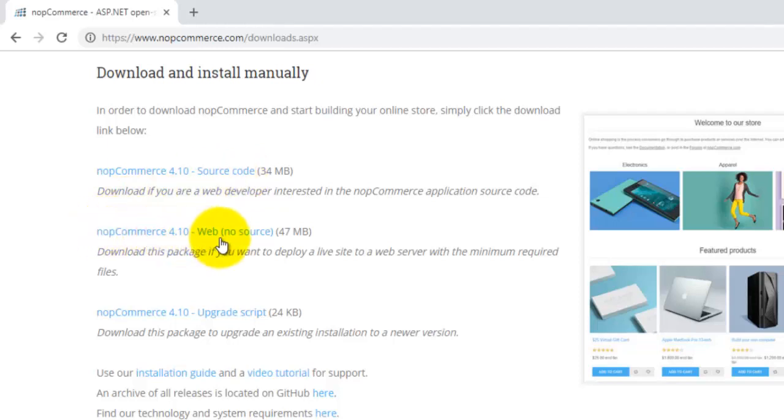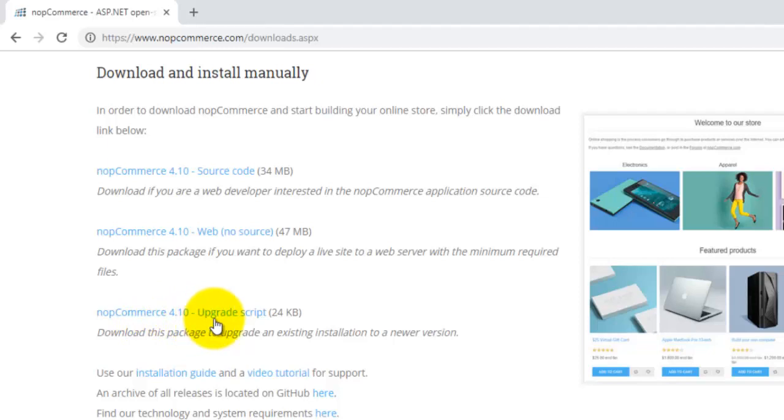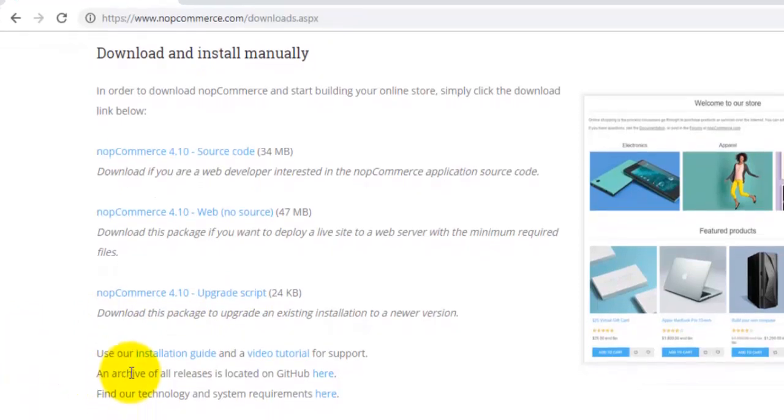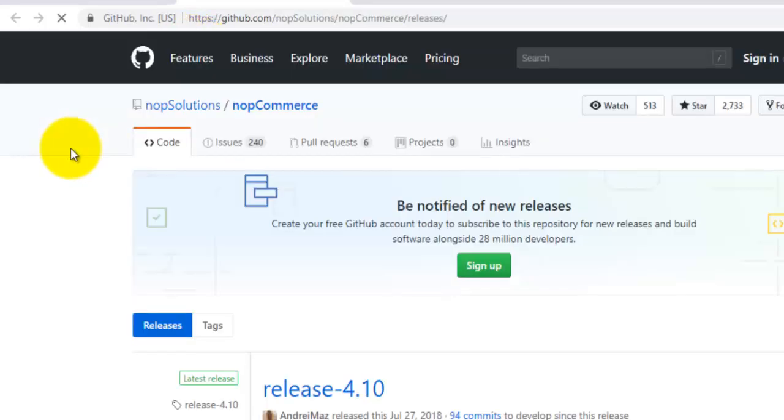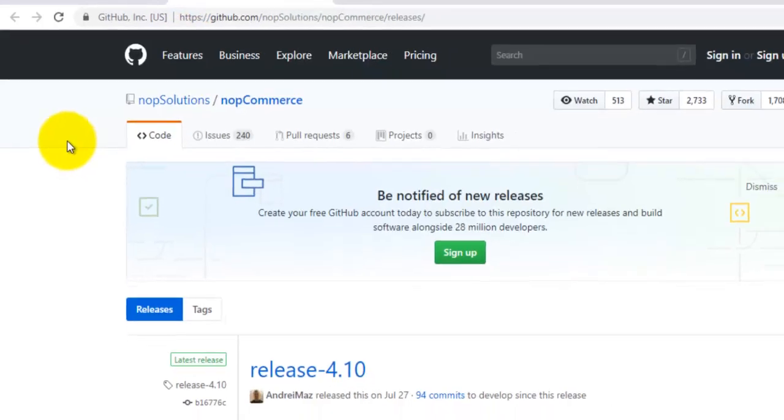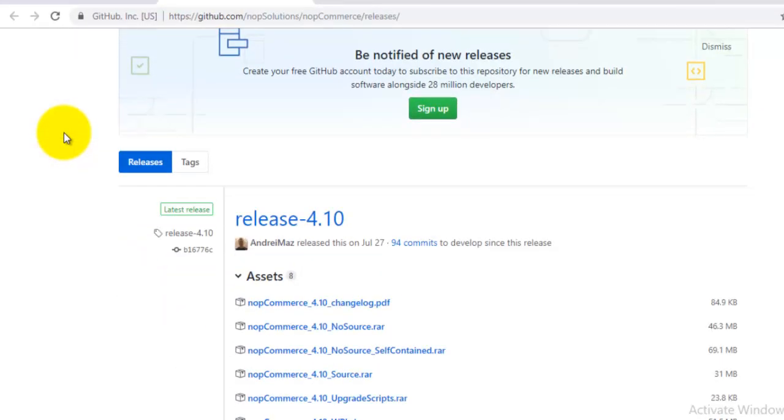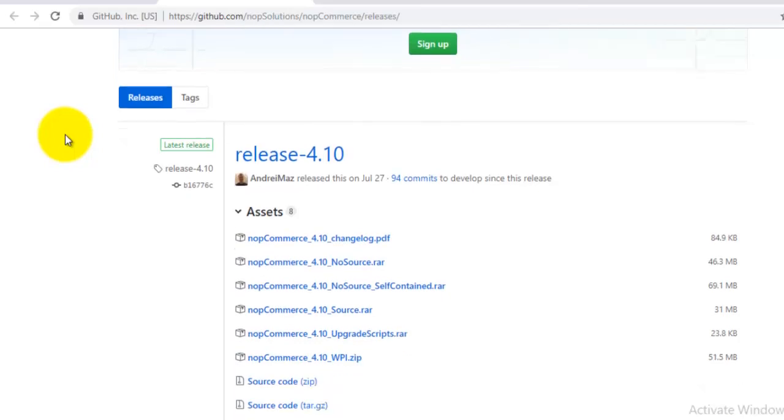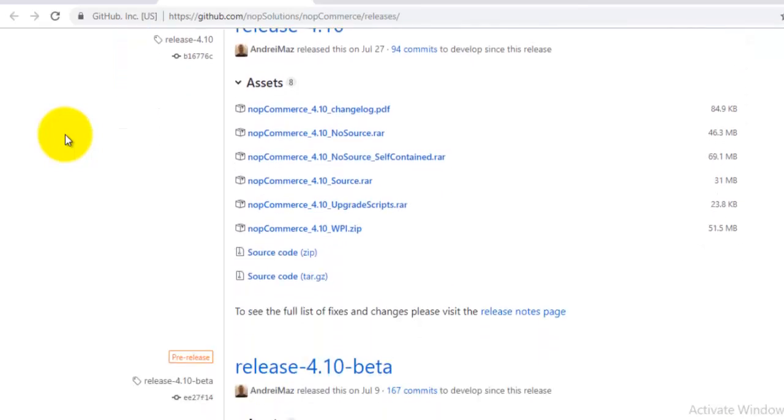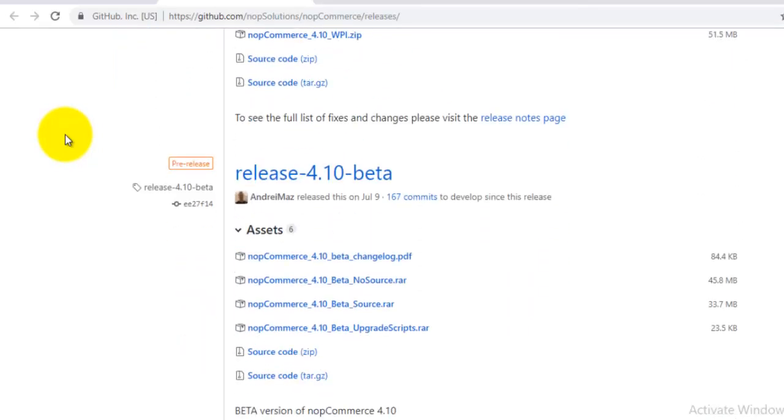The second is without source code, and third is if you want to upgrade to the latest version, you can also download the upgrade script. If you want to download a previous version of nopCommerce, the archive of all releases is located on GitHub. You can click here and this will redirect you to the GitHub website where all previous versions are located.